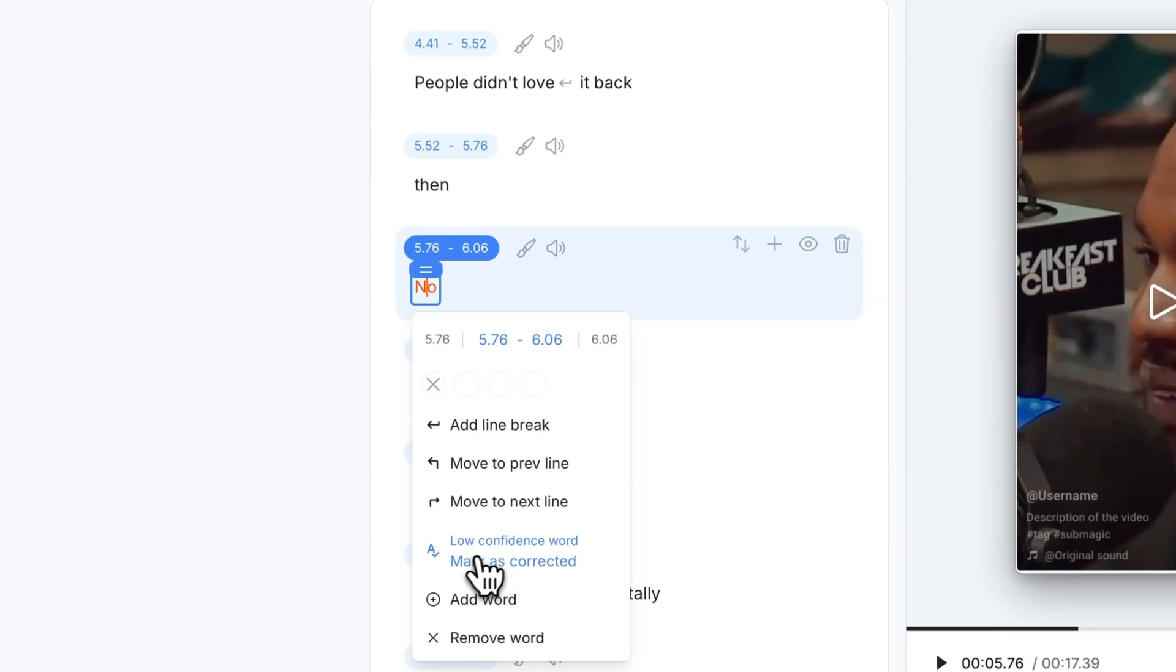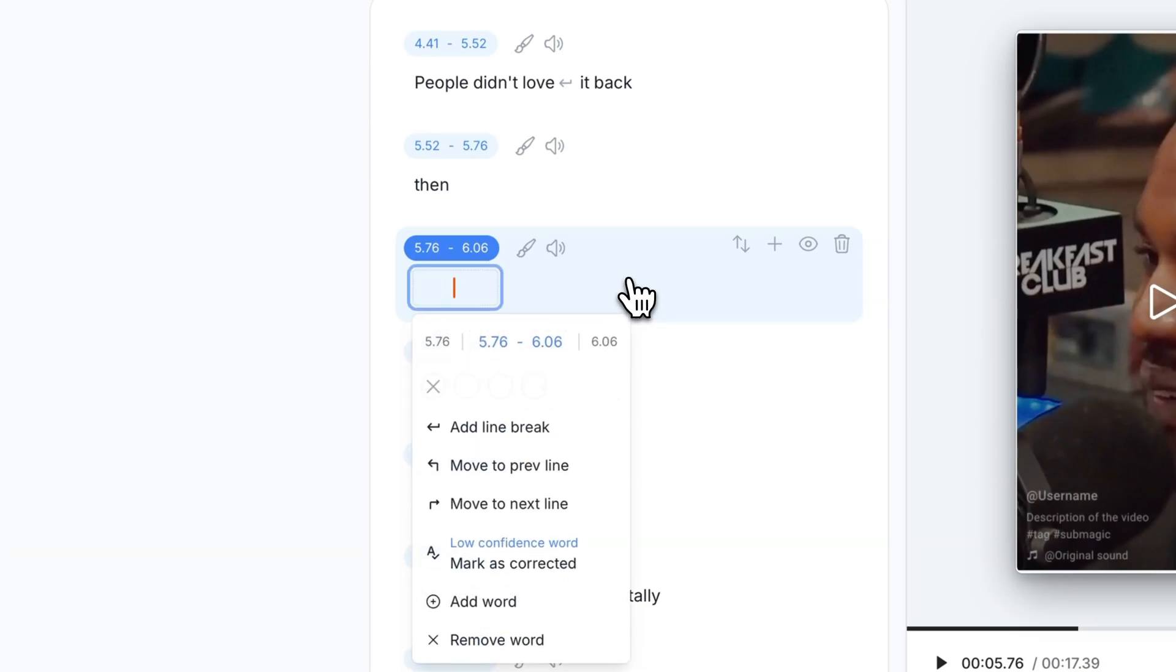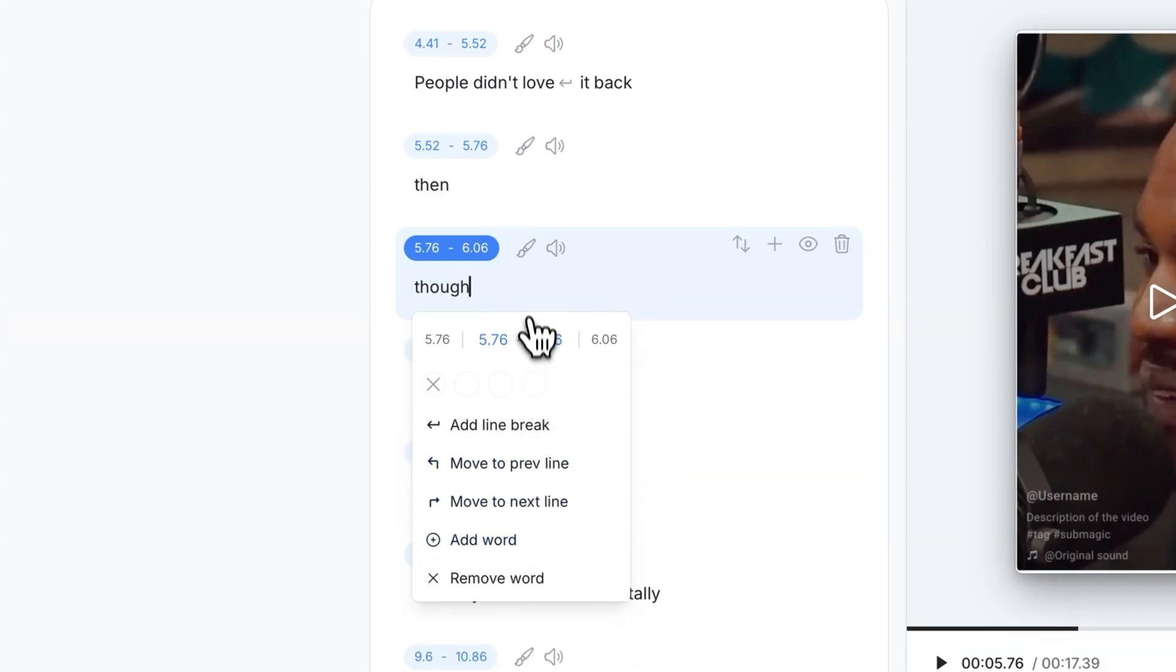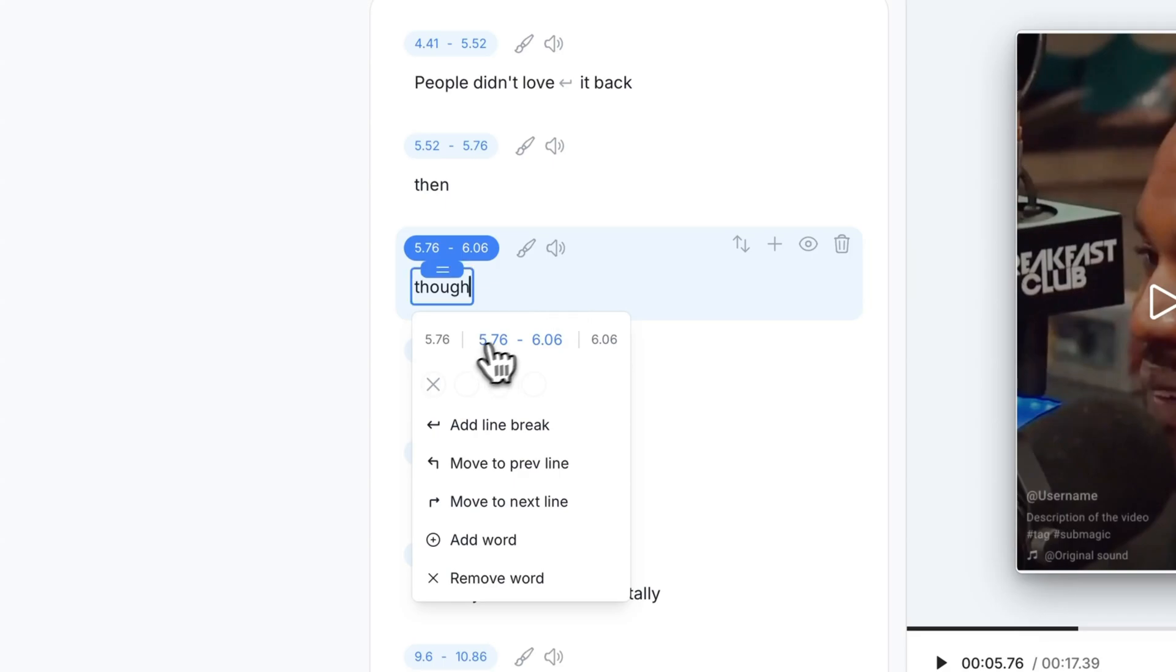When it's in orange it means the word might be incorrect. It'll tell you right here low confidence word, mark as corrected if it's correct. Right now it's not correct. He actually says though. So we're going to type in though and we're going to click on mark as corrected. And now you know that it's the right word.